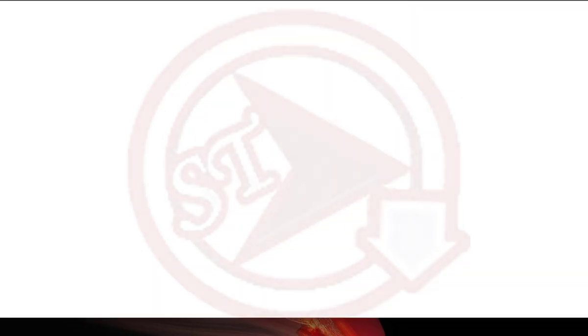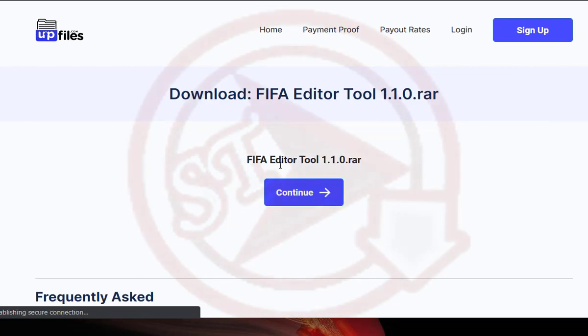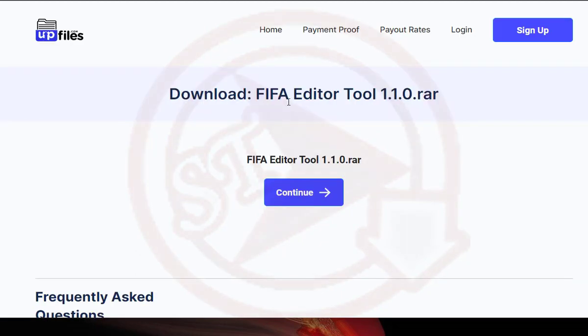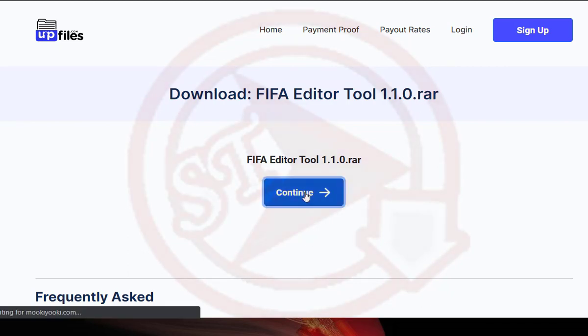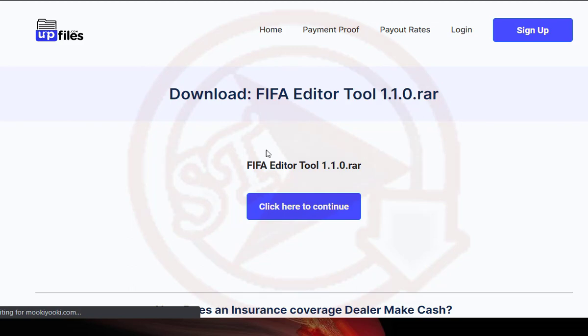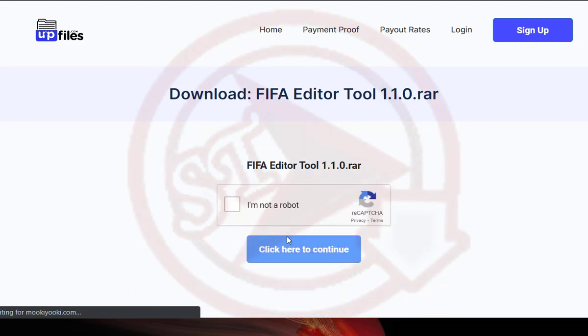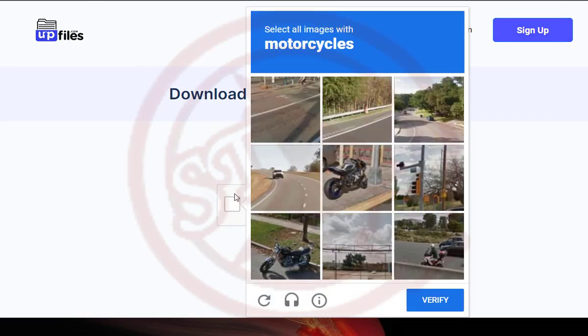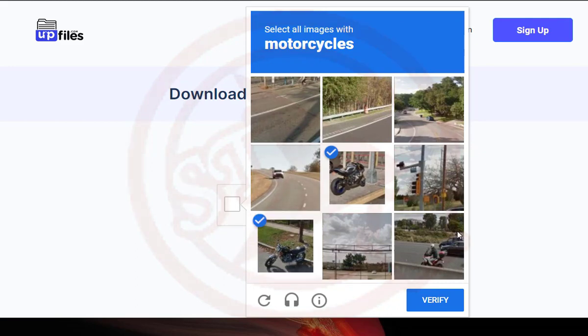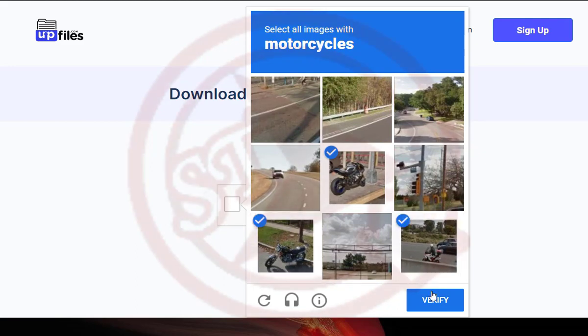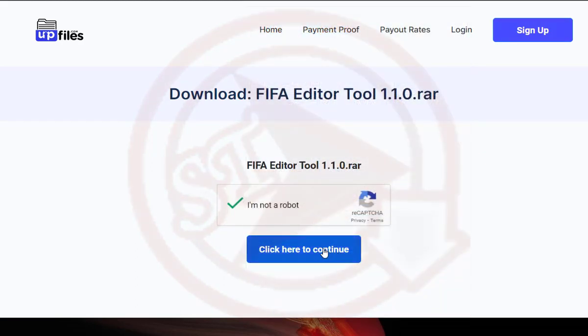It says get link, so we click on get link. This is not important. So you see, now it'll take you here and you see FIFA editor tool 1.1.0. You click on continue and it says click here to continue. You have to click on I'm not a robot, motorbike. So click on this one too.